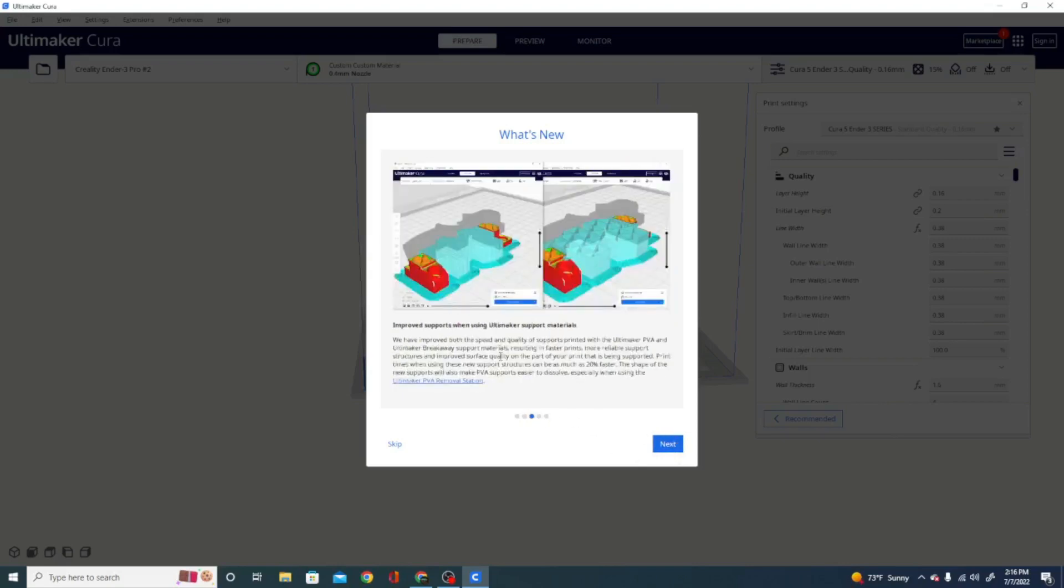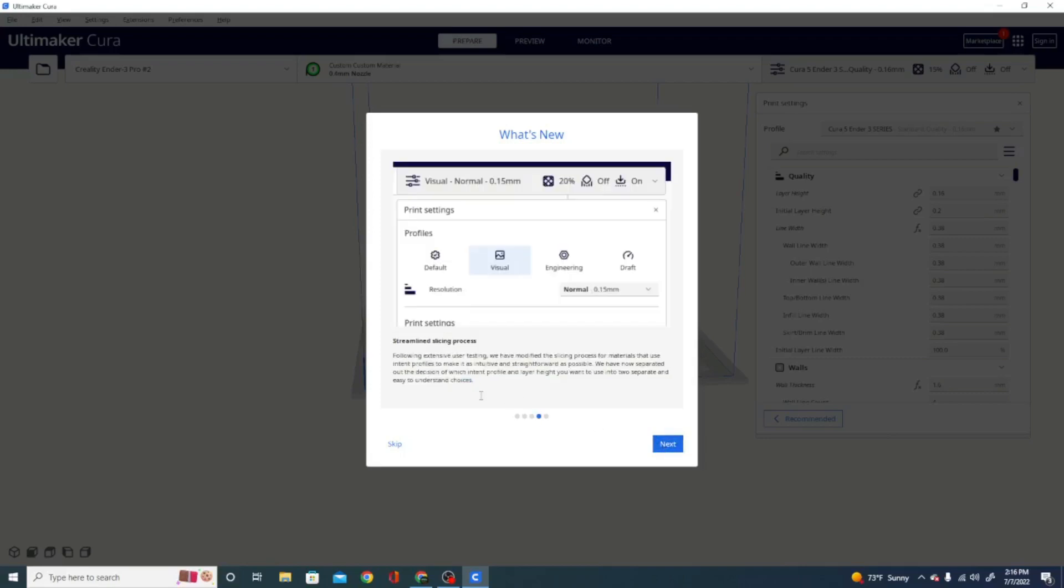Improved supports when using Ultimaker support models. Now, I haven't tested this out yet. I don't have an Ultimaker machine, so I don't use Ultimaker materials. If there's anybody out there who is checking this out, definitely hit me up in the comments. I'd like to know about it.